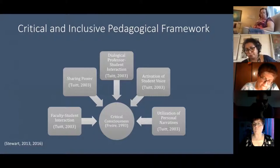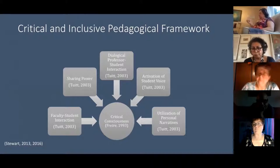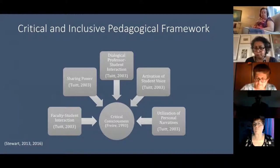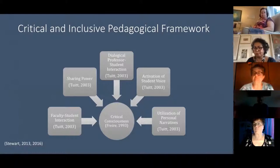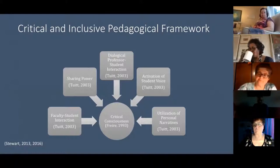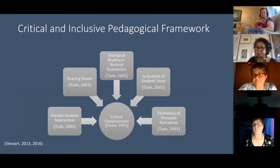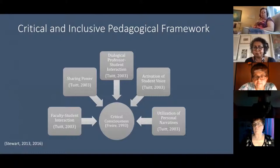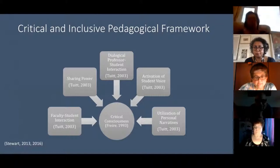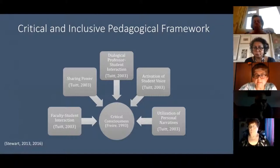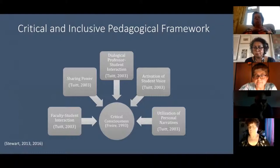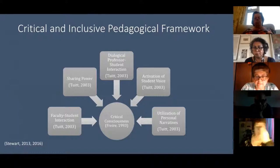There was more faculty-student interaction throughout the process than there had been before in other labs and in the control group lab. We also had a control and a treatment group to see how these various principles would be looked at and tweaked. A timekeeper has let us know that we need to move on to the next webinar.